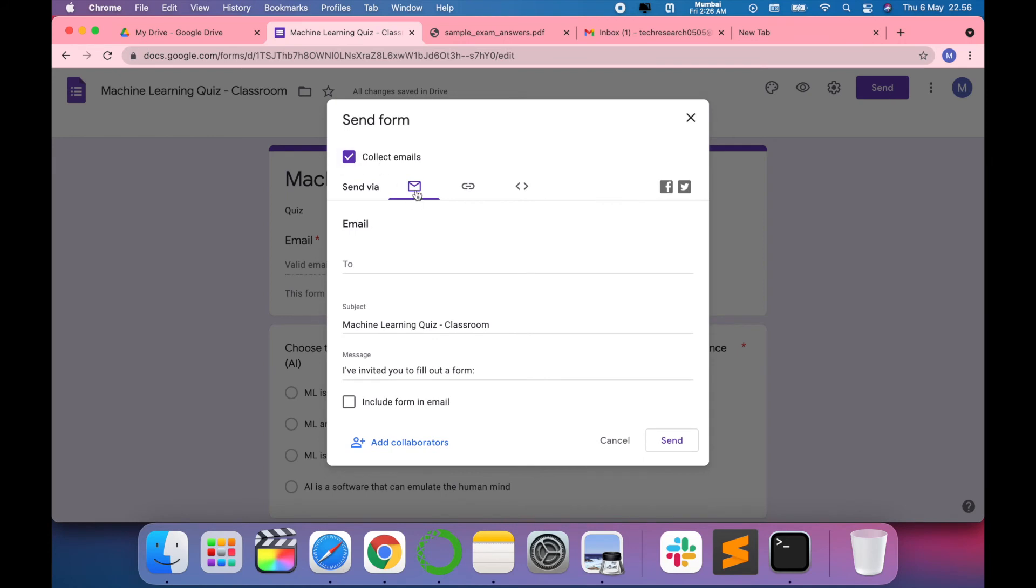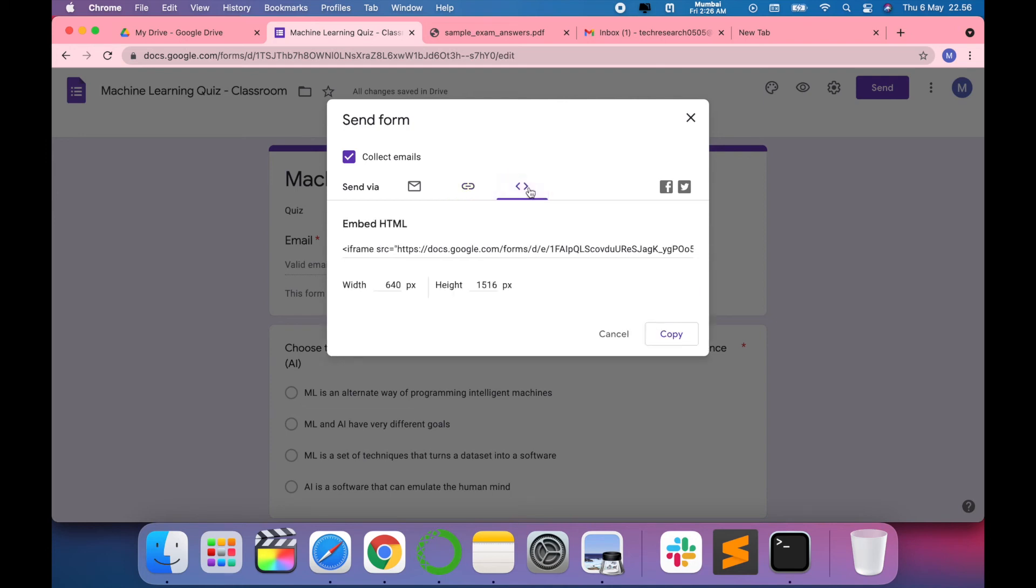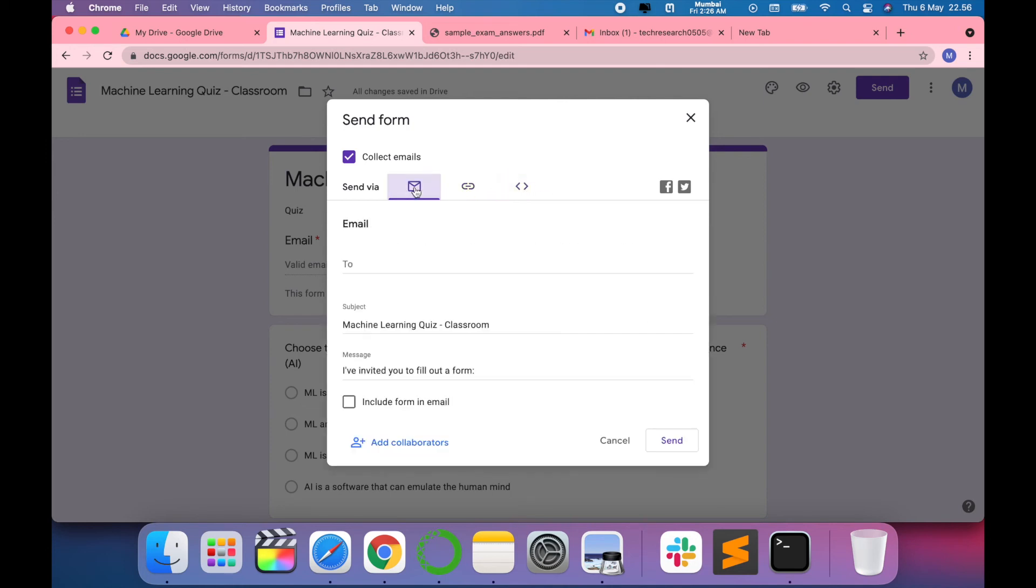You can send it via email, or you can just add a link, or you can also have this as embedded HTML if you want to give it in a presentation.